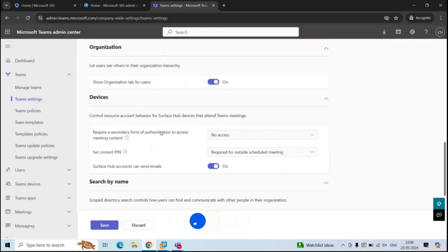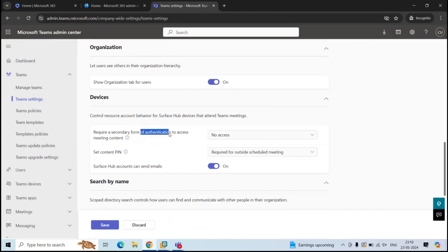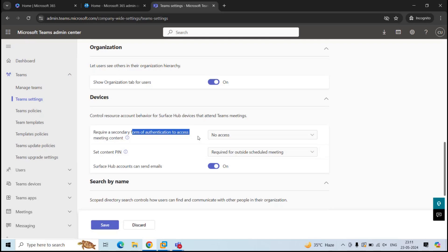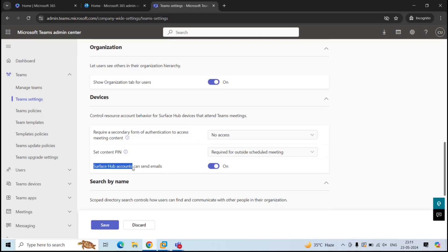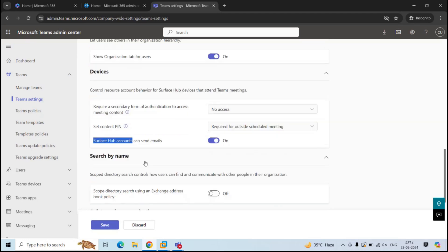Next is devices. Under this section, we have a setting that says require a secondary form of authentication to access meeting content. This setting is applicable for the users who use Skype for Business application to join a meeting. If this setting is set to no access, then the users who are using Skype for Business application to join a meeting would require second form of authentication to access the meeting. Then we have set content pin. This setting specifies if Skype for Business users require a content pin. And this setting allows Surface Hub accounts to send emails to the Teams channels.